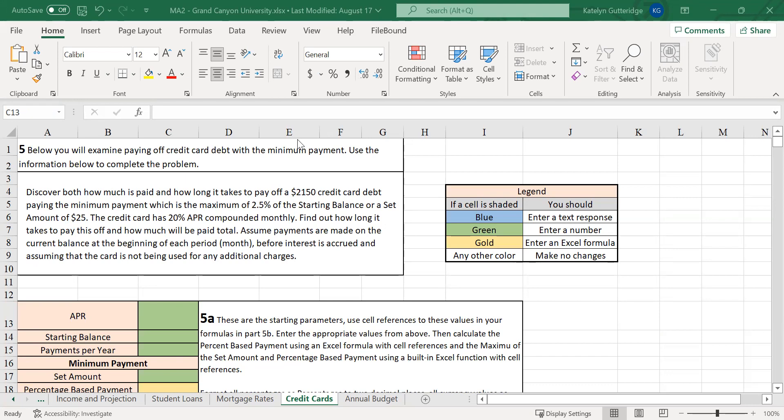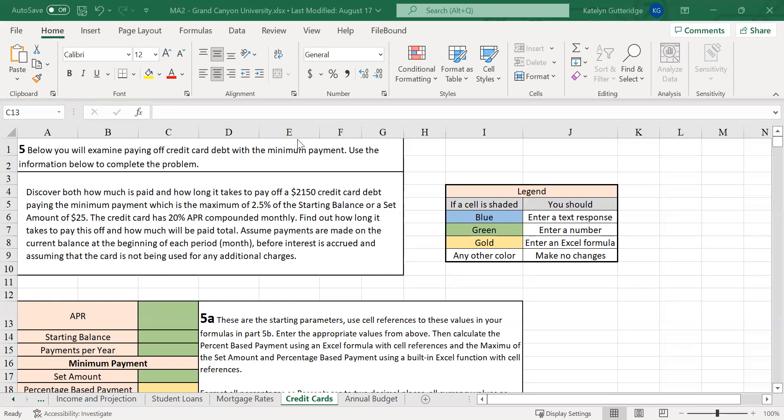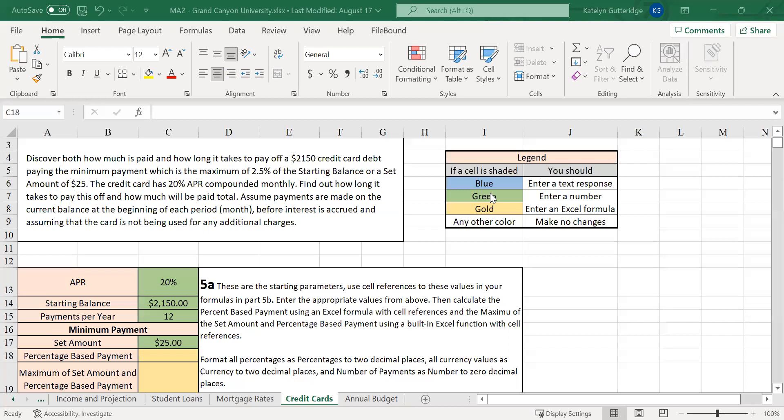At the start of this tab, you are going to be given a situation under Part 5. You want to start by reading your situation and entering all the appropriate information into Part 5a. So I'm going to do that, and then I will start the video again after I have my information entered into the green cells. So I've started by entering all my information into the green cells. For the green cells, you do not need an Excel formula, so you can type the values in. Make sure you follow any appropriate formatting.